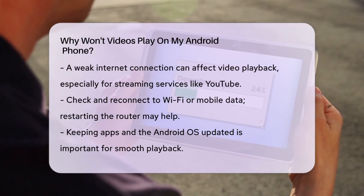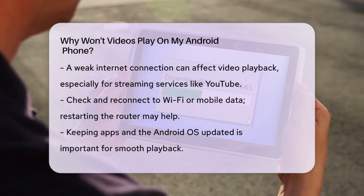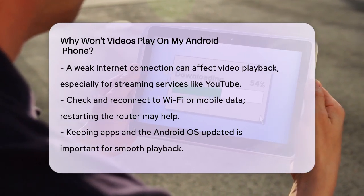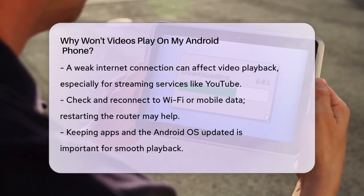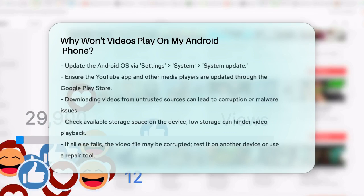If you've downloaded videos from untrusted sources, they might be corrupted or contain malware. Uninstall any suspicious apps and try downloading the videos again from a trusted source.